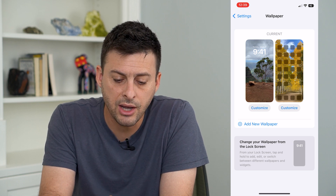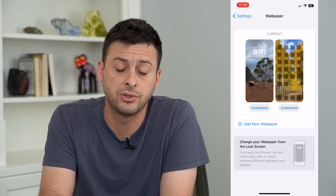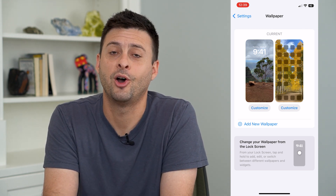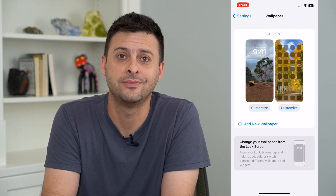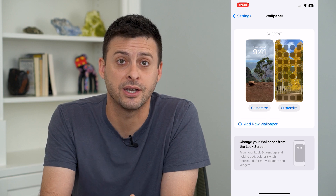Now you can see I have two different images — one for my lock screen and one for my home screen. Hope this helps. Thanks for your time today and I'll see you on the next one.